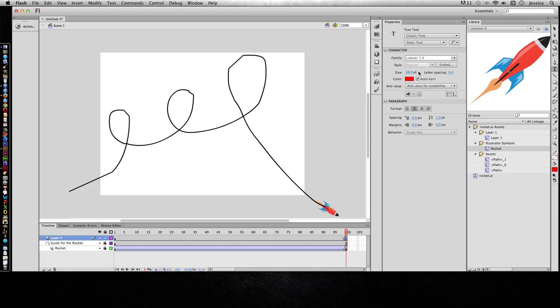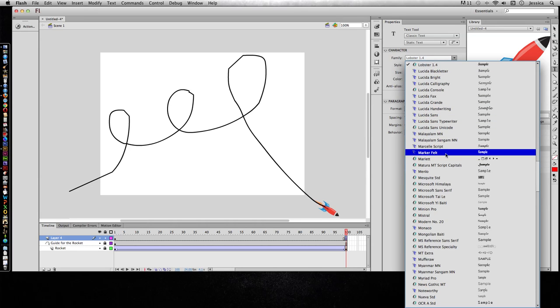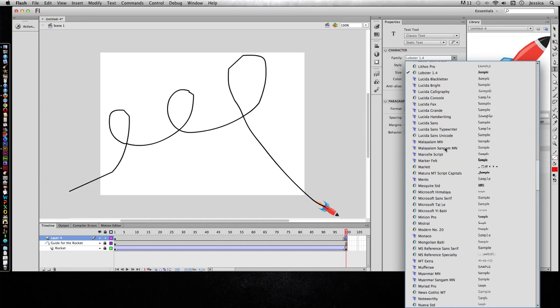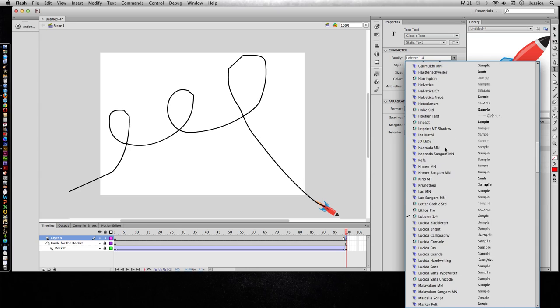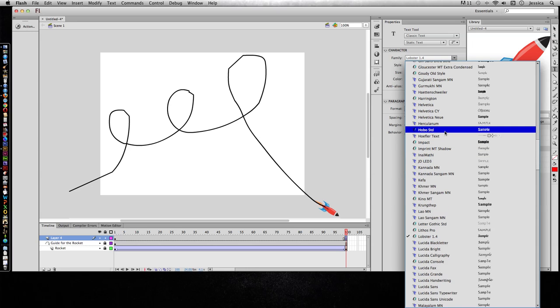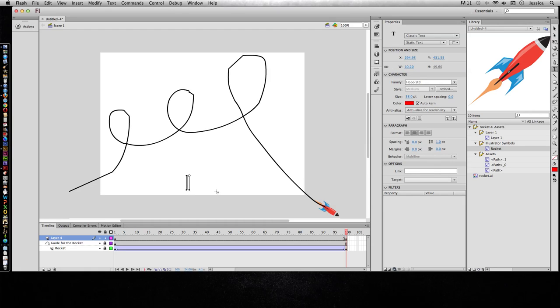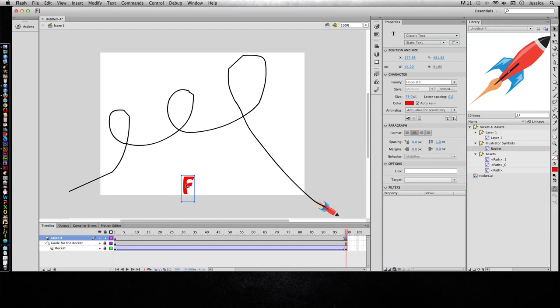The text is not actually a shape, but we can make it a shape. So we'll just do, let's do hobo. So I'll type the capital F, and I can make it a little bit bigger. So right now that's not a shape, so the shape tween won't work.